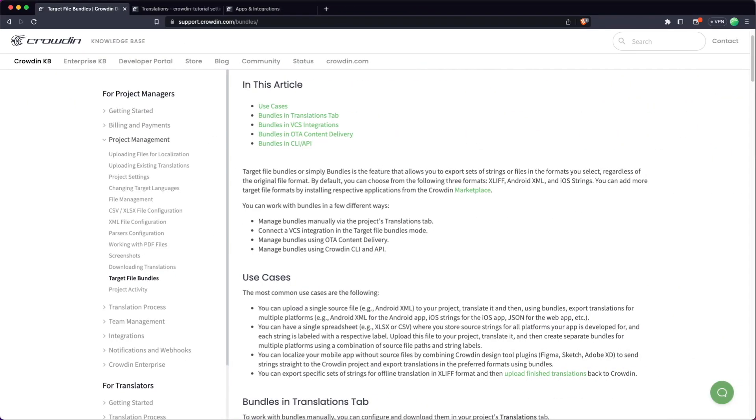So today we're going to have a quick look into Crowdin bundles and how to set it up in literally just a couple of minutes. So Crowdin bundles are a way to export strings into different file formats. There are a few built-in formats such as Android and iOS, but you can find more in the Crowdin marketplace as well as a plugin to build your own bundler, which we'll have a look into later.